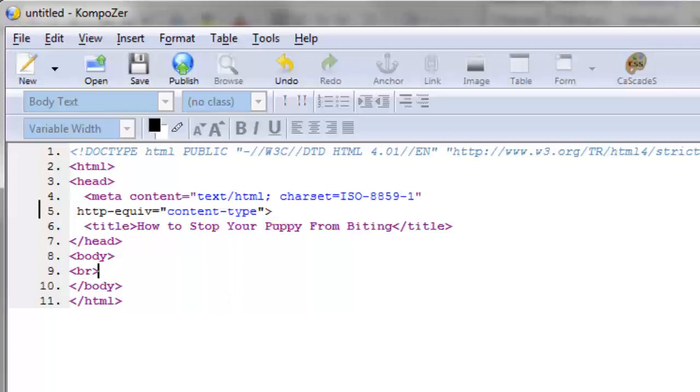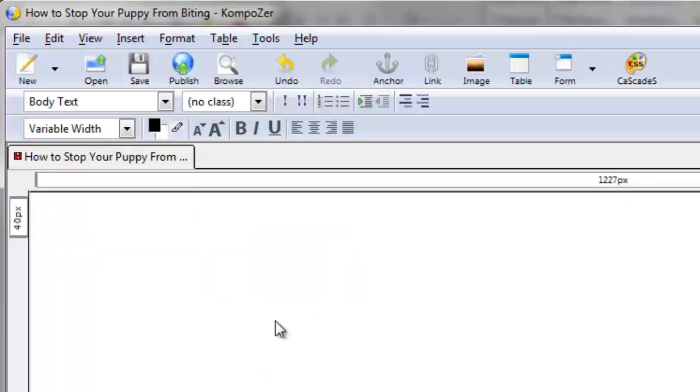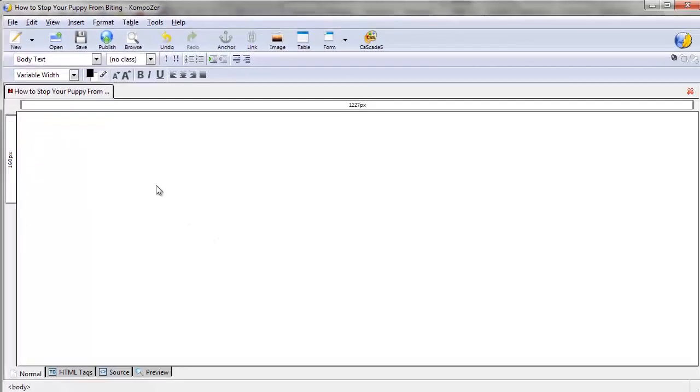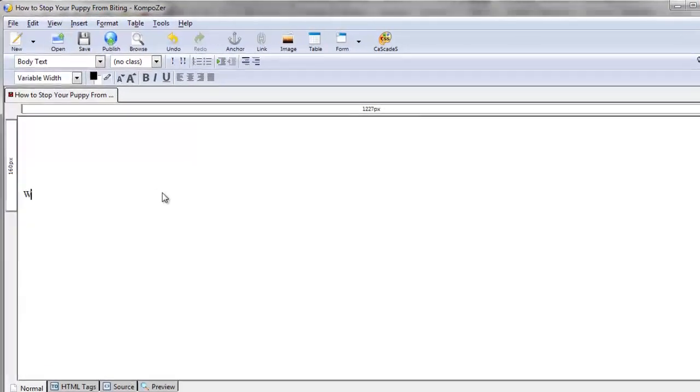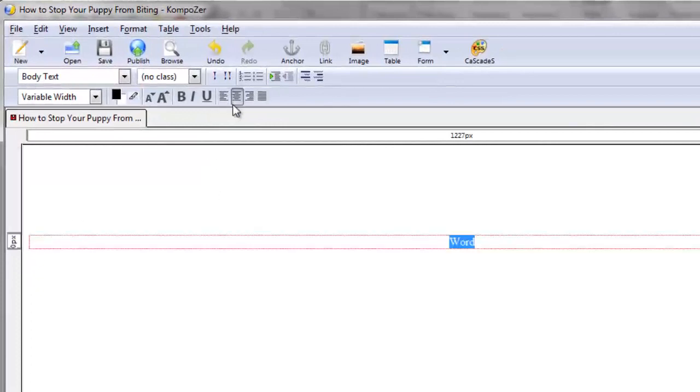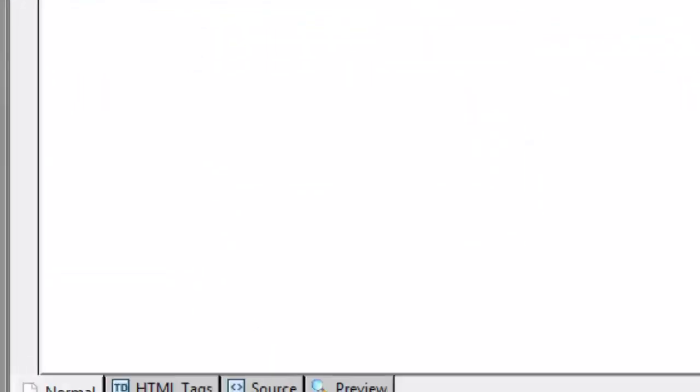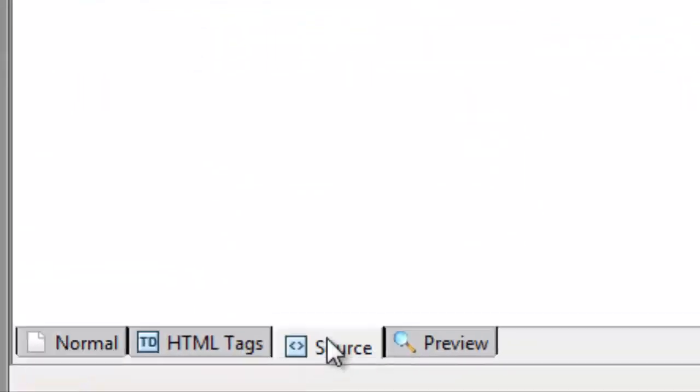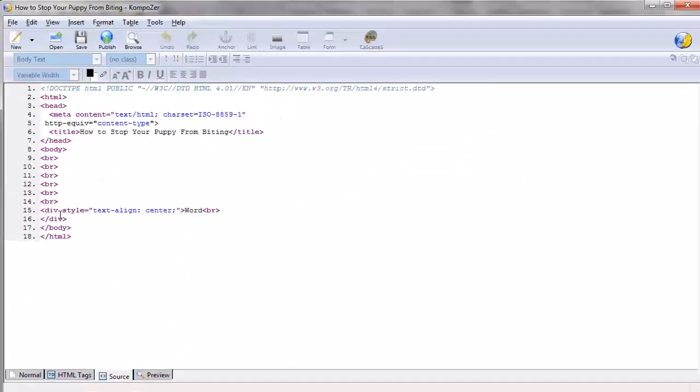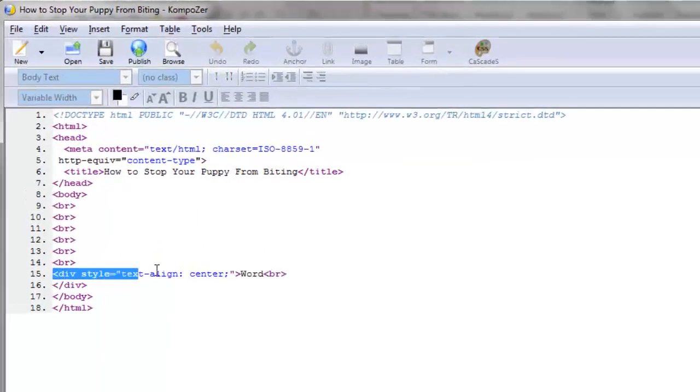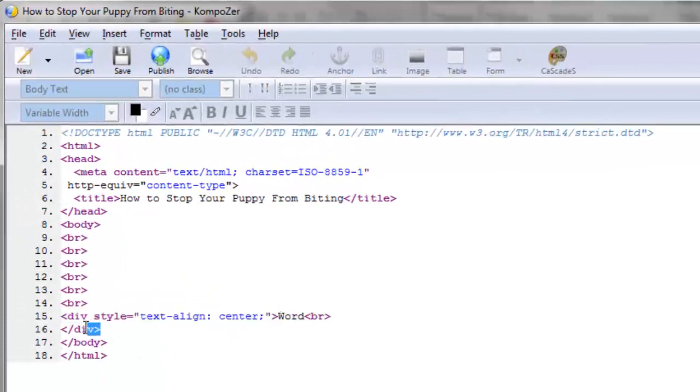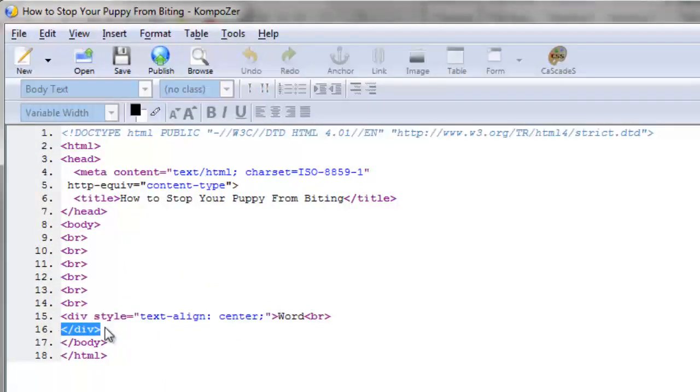If we go to the normal view and say we want to center align a word, we'll do 'word' and center align that. Now if I go to source, you can see that a div tag is being used to center align that word and the div tag gets closed.